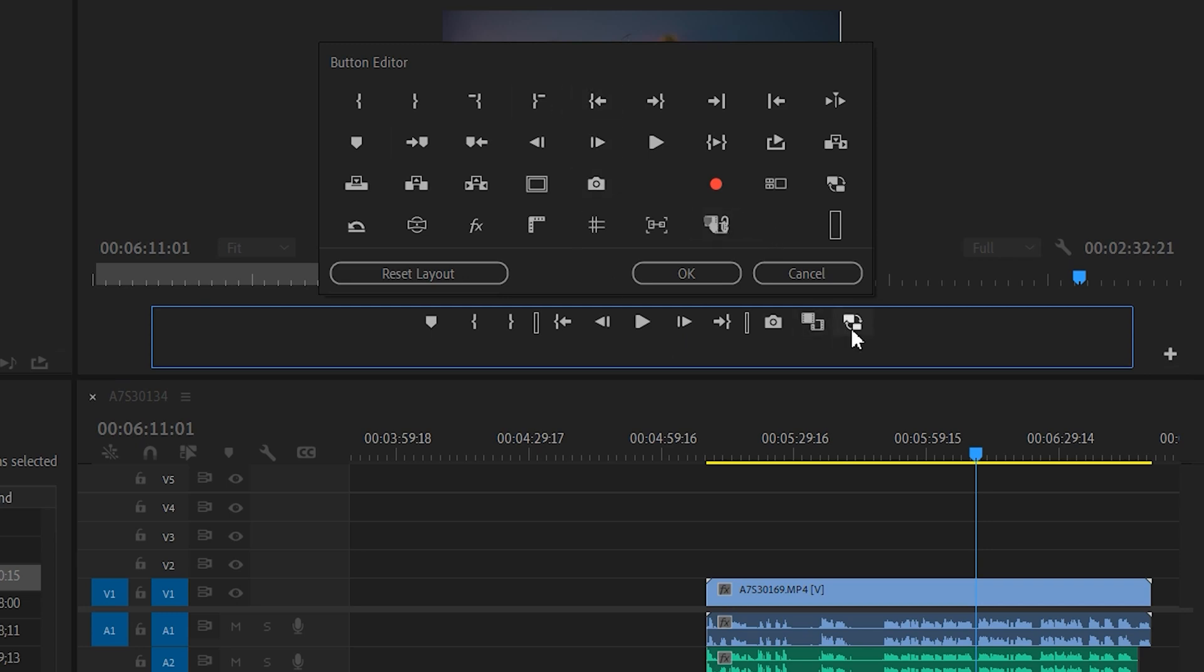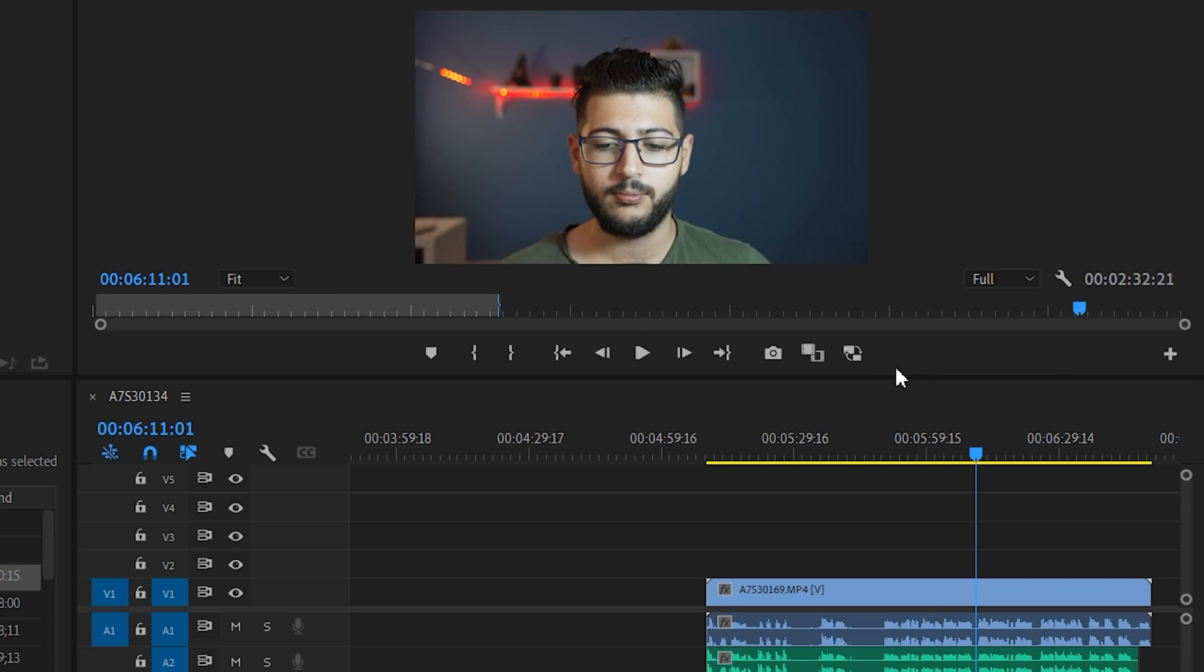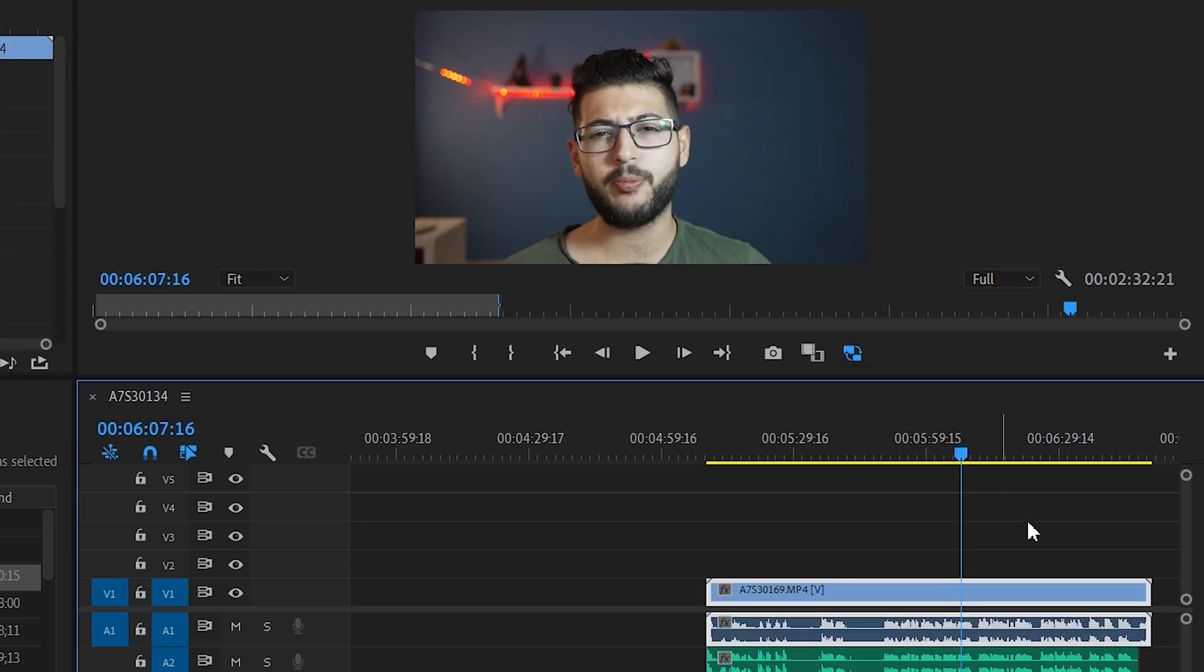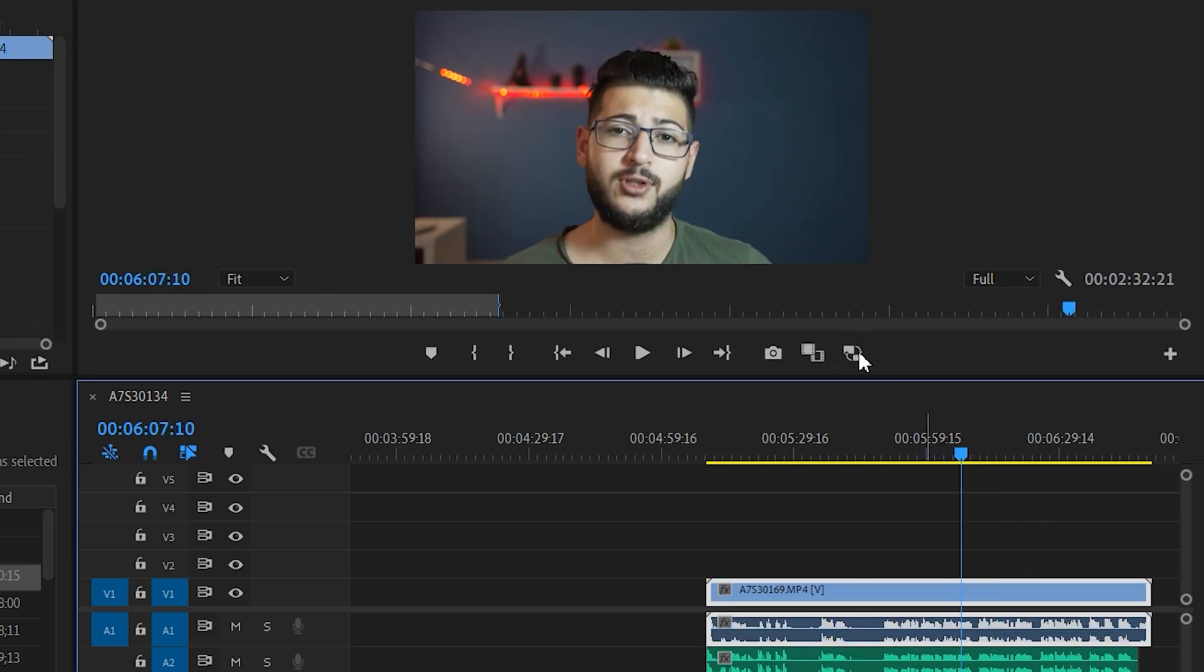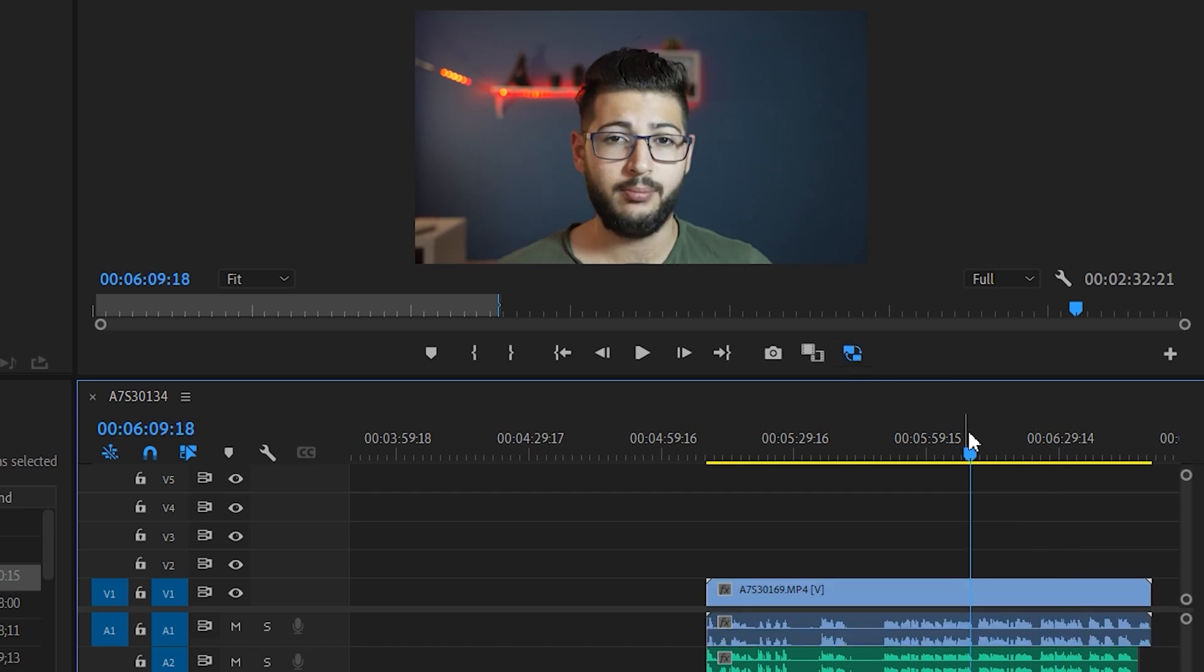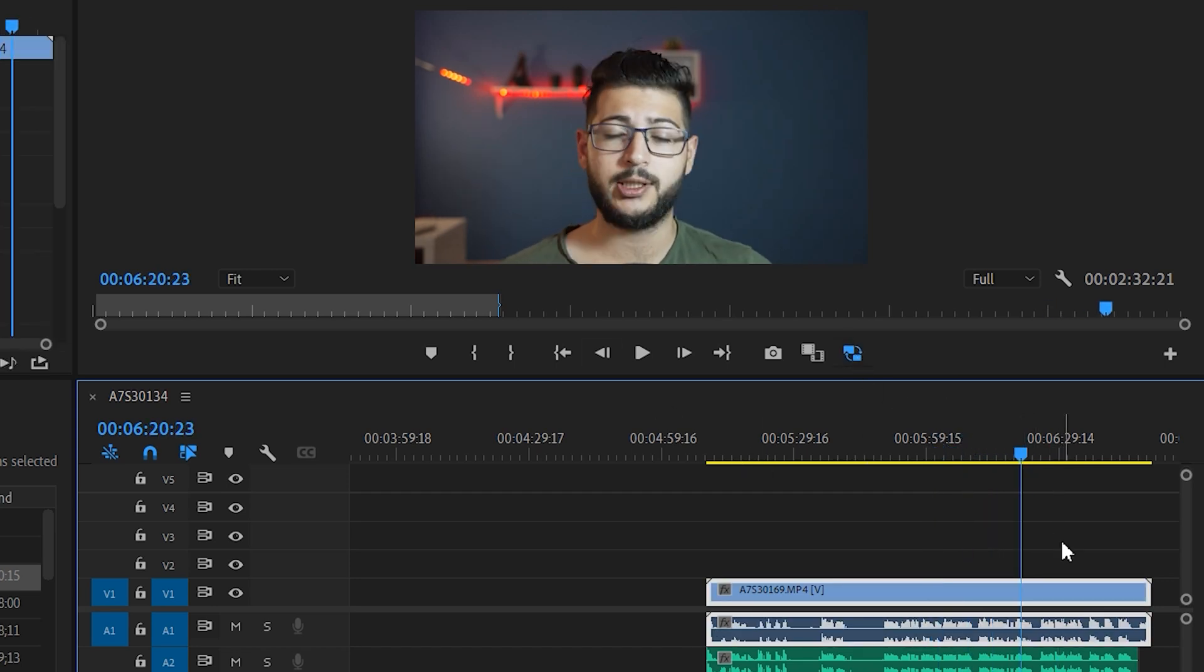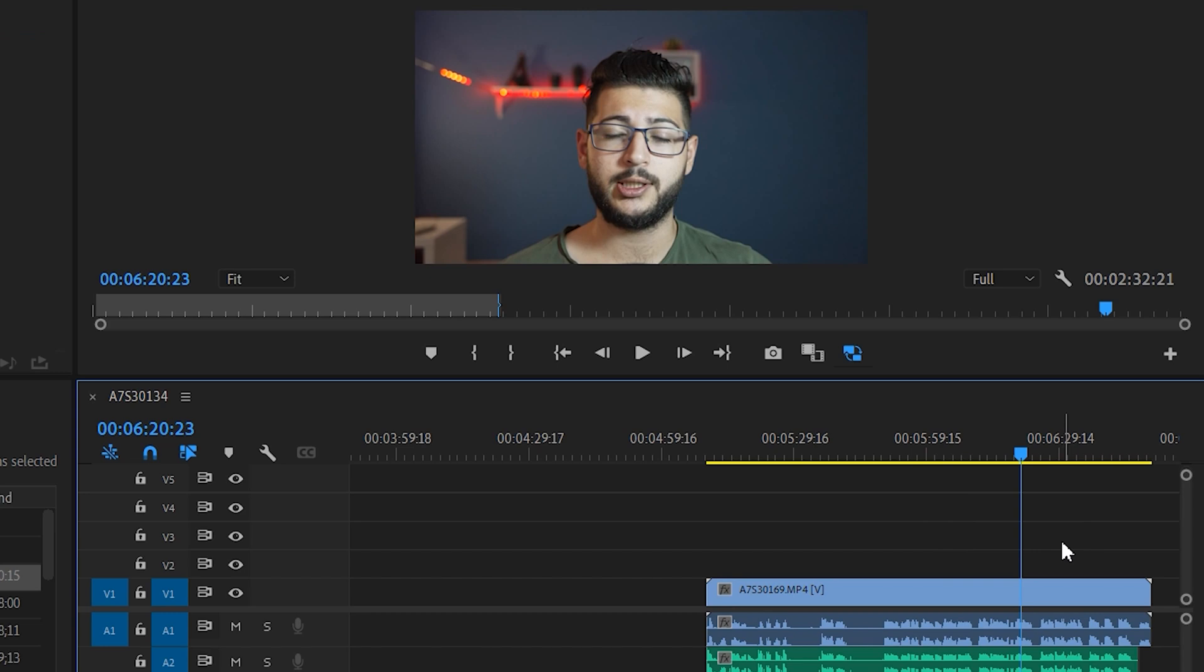Once you've dragged this button, it is just a simple matter of clicking to toggle the proxies. So if we take a look right now, this is a little bit choppy when playing back. And if we click on the proxy, look at how fast it is. It just plays back normally and smoothly. So this is a great hack that you can use to quickly edit 4K 10-bit videos instead of having to create a proxy in Premiere or having to deal with the lag.